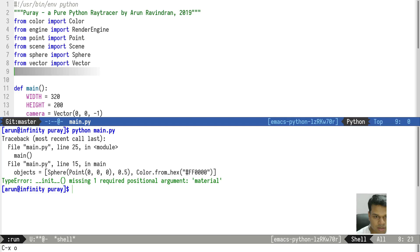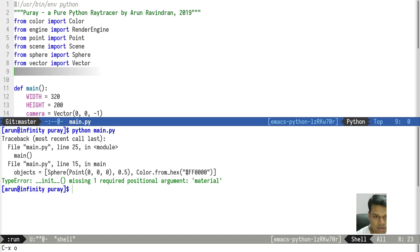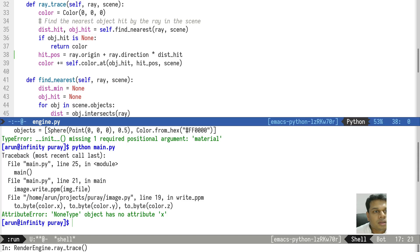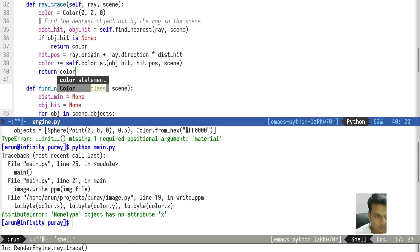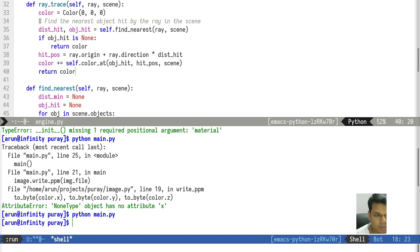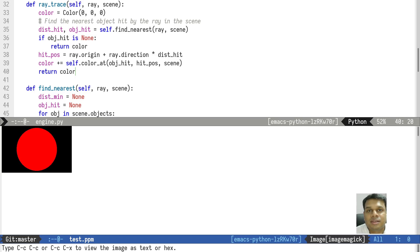It looks like we have a return value, it called the .ppm file, and as you can see we have rendered a red circle — which is a red 3D ball. Congratulations, we have rendered our first 3D image!